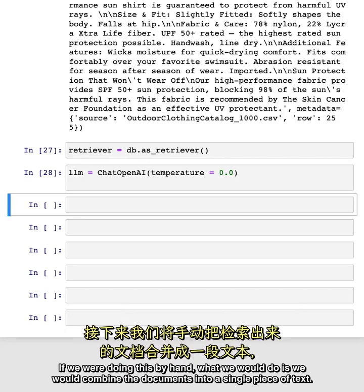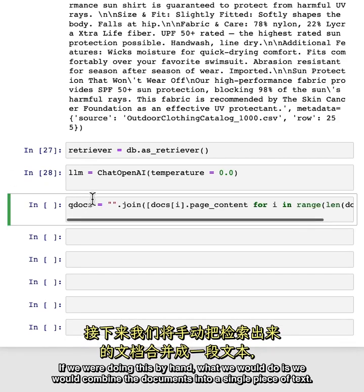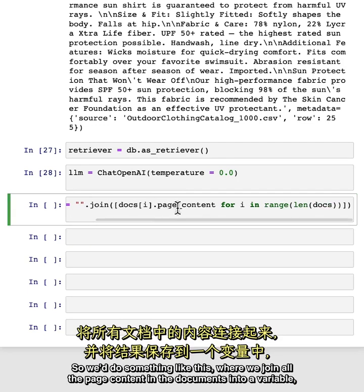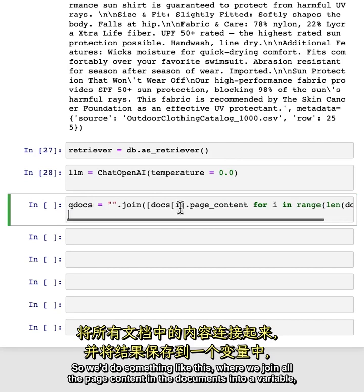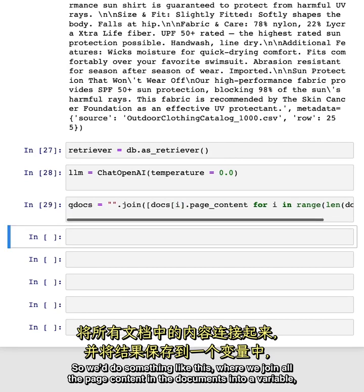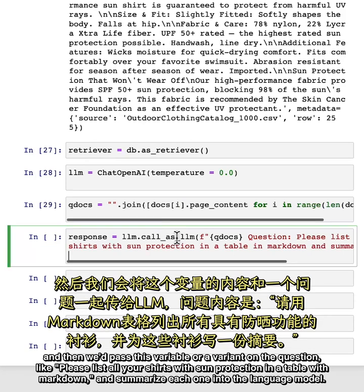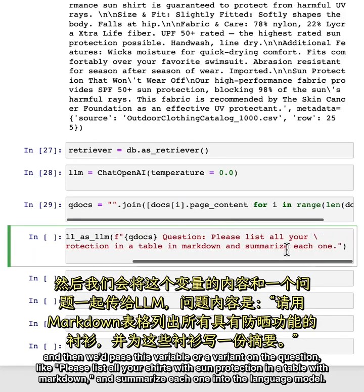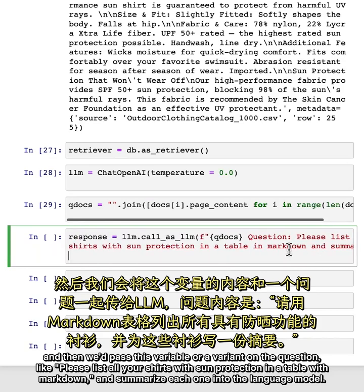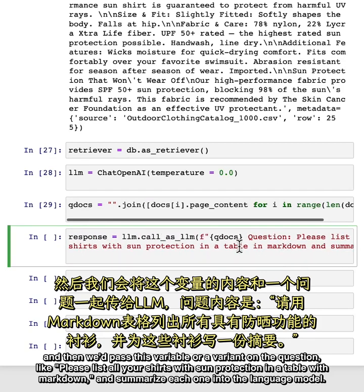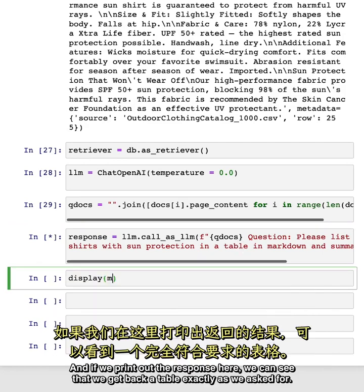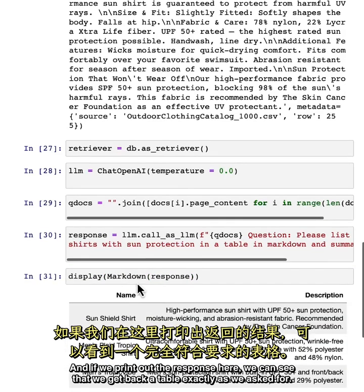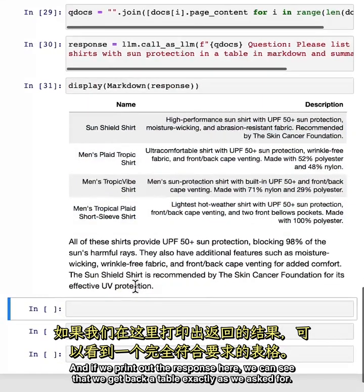If we were doing this by hand, what we would do is we would combine the documents into a single piece of text. So we'd do something like this, where we join all the page content in the documents into a variable. And then we'd pass this variable or a variant on the question, like, 'please list all your shirts with sun protection in a table in markdown and summarize each one' into the language model. And if we print out the response here, we can see that we get back a table exactly as we asked for.